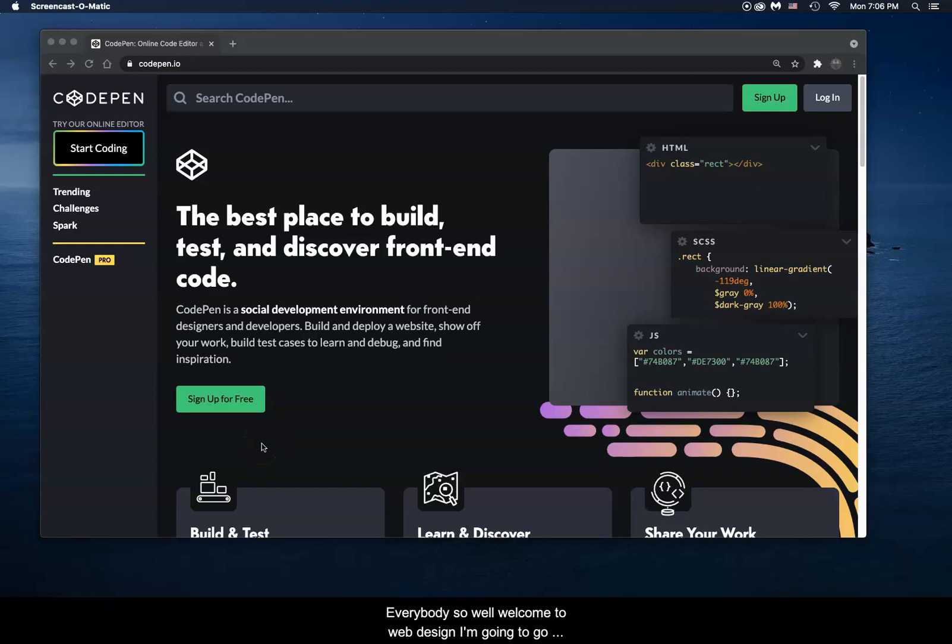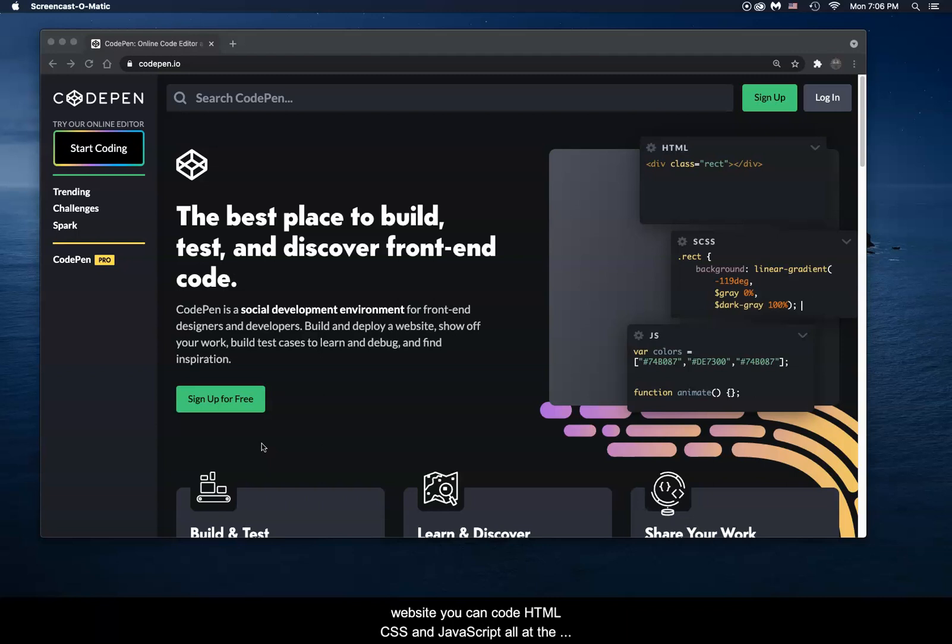Hey everybody, welcome to web design. I'm going to get started with a program that I'd like to use. It's called CodePen.io. It's a website where you can code HTML, CSS, and JavaScript all at the same time.